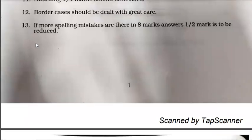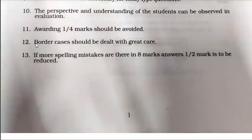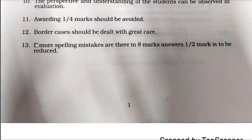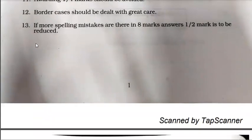The awarding of 1/4 marks should be avoided, so no 1/4 marks. If any spelling mistakes are there in 8-mark answers, half a mark is to be reduced.